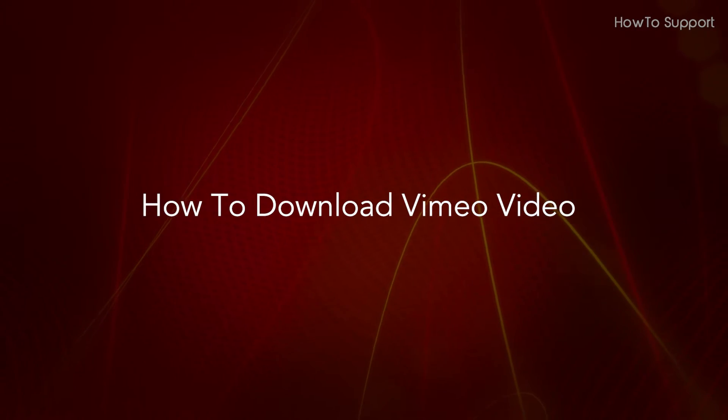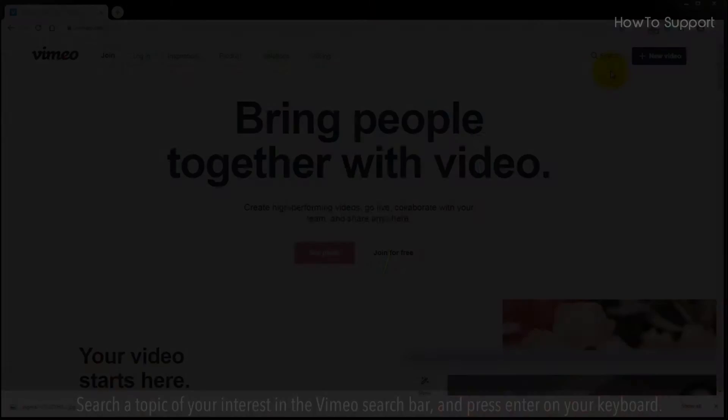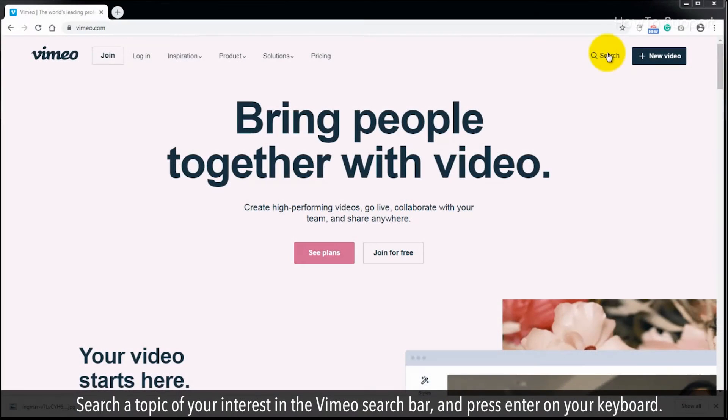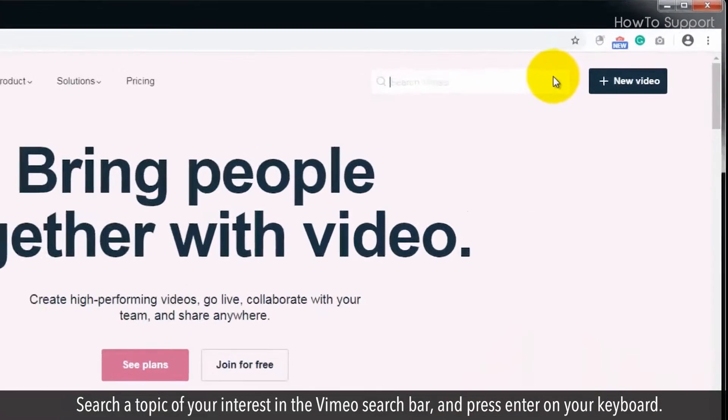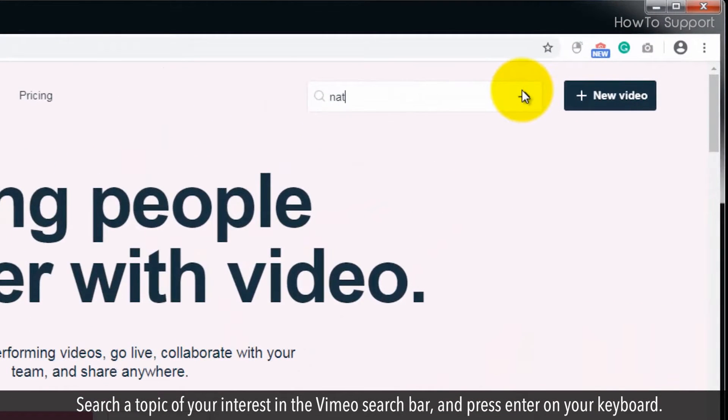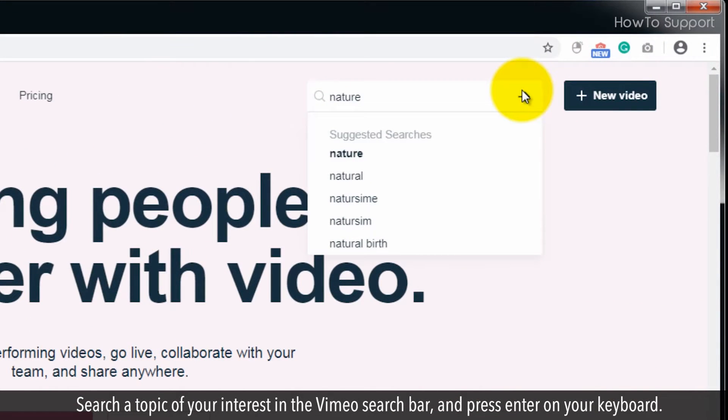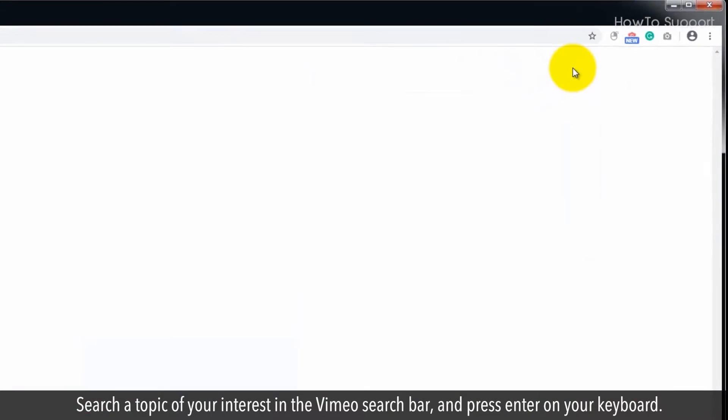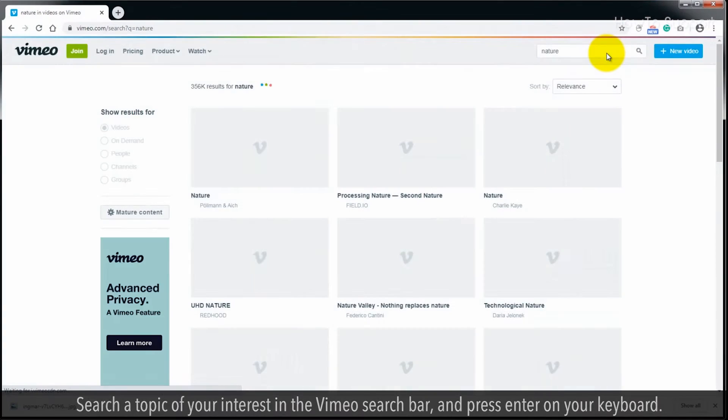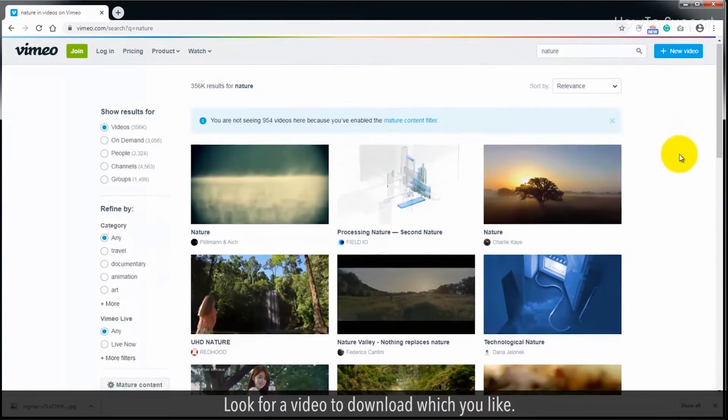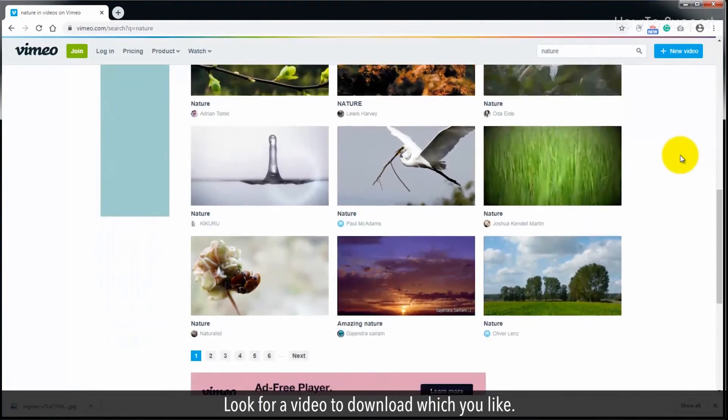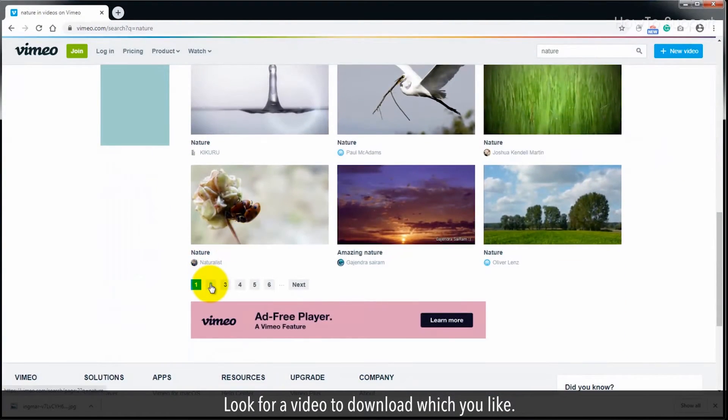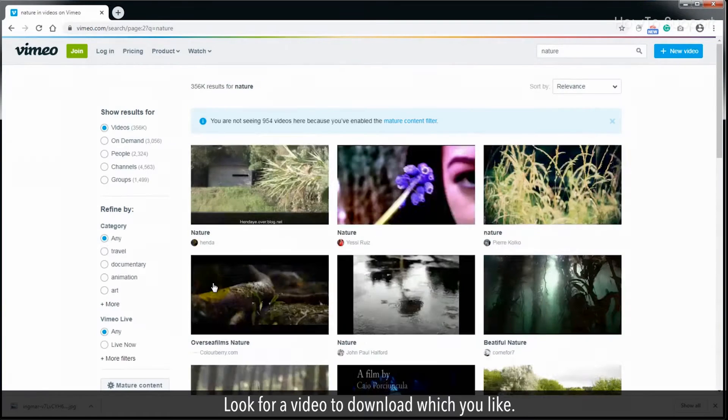How to Download Vimeo Video. Search a topic of your interest in the Vimeo search bar, and press Enter on your keyboard. Look for a video to download which you like.